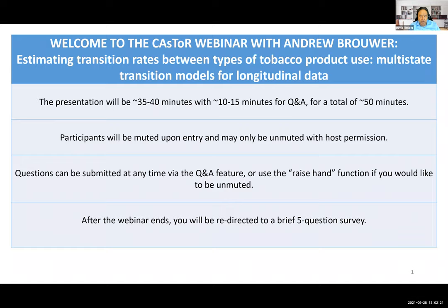Before we introduce our speaker today, I will go through certain housekeeping items. The presentation will be about 35 to 40 minutes with 10 to 15 minutes for questions and answers, for a total of 50 minutes. The participants will be muted upon entry and may only be unmuted with host permission. Questions can be submitted at any time via the Q&A feature or use the raise hand function if you would like to be unmuted. After the webinar ends, you will be redirected for a brief five-question survey.